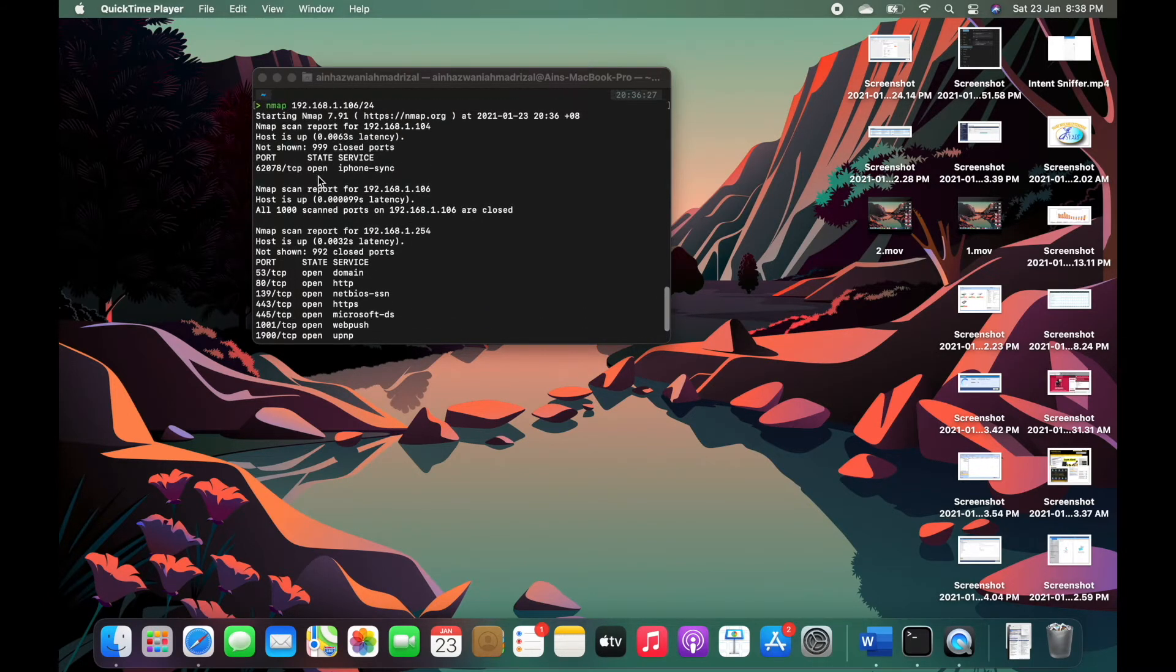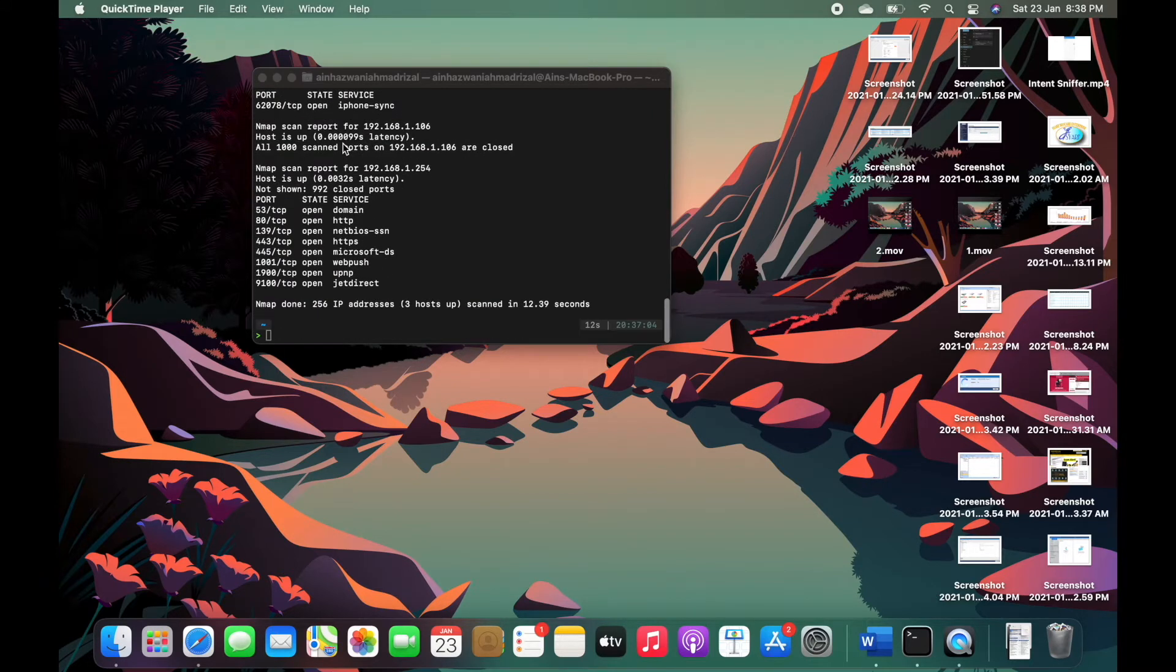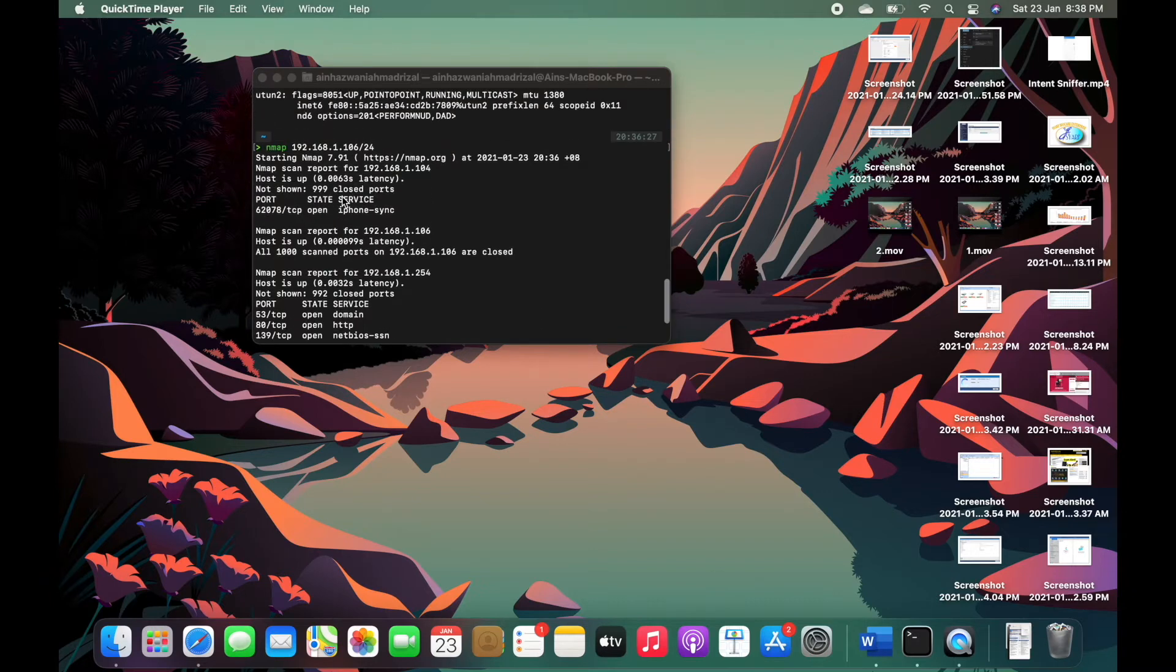Here is my iPhone, iPhone sync. Okay now, now we know that